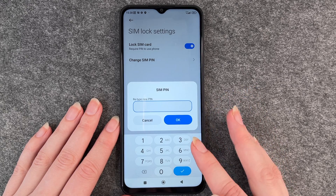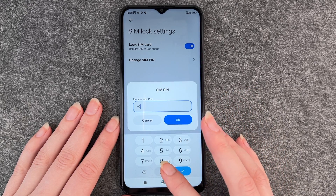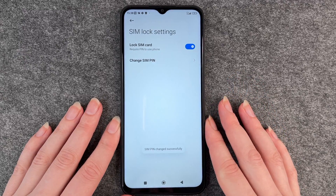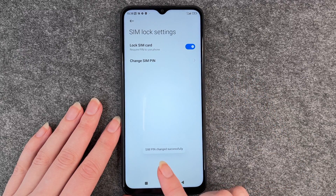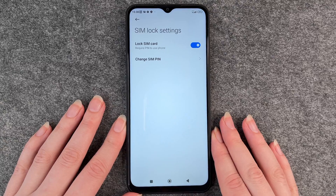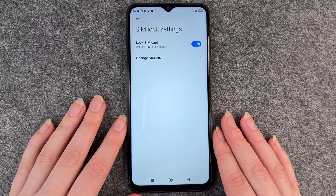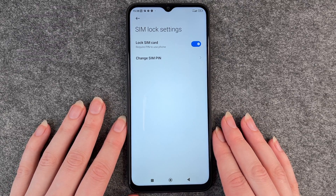Now we need to retype our new pin and then click on OK, and then it says SIM pin changed successfully. So now if you have to restart your phone you will have to put in your new SIM pin.